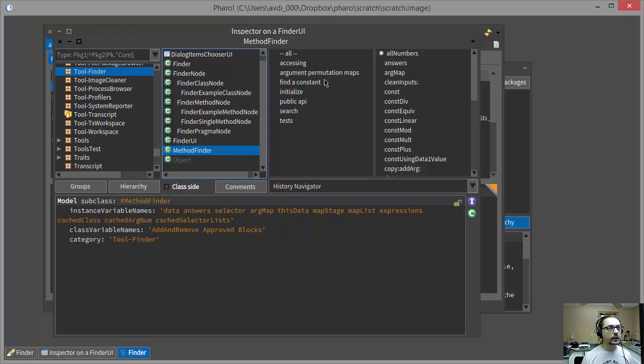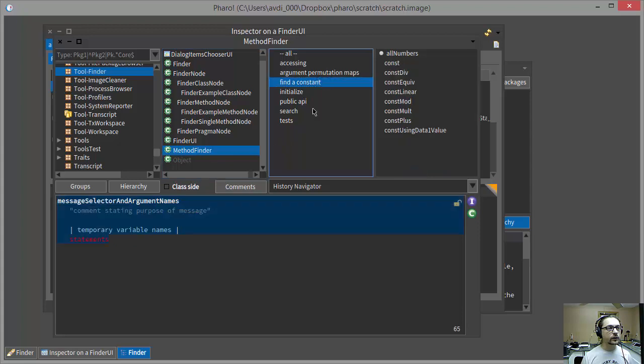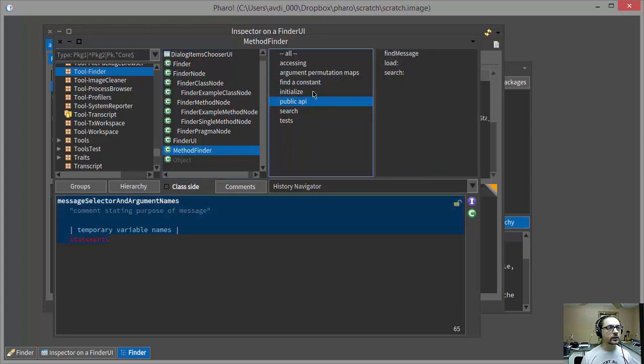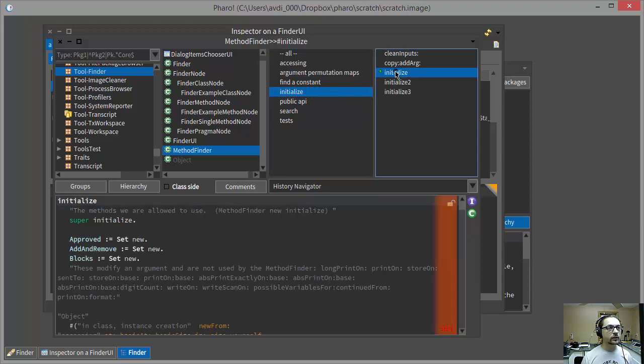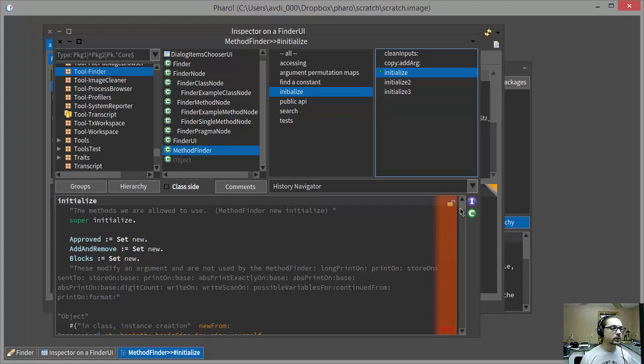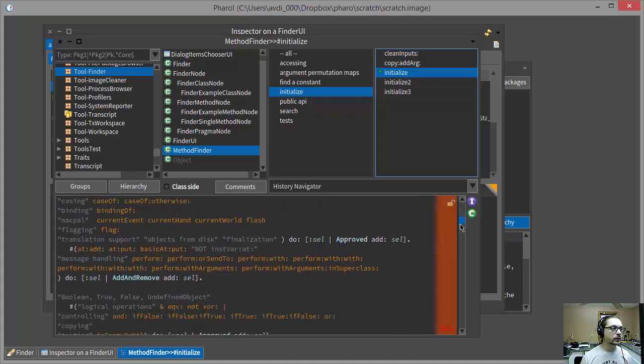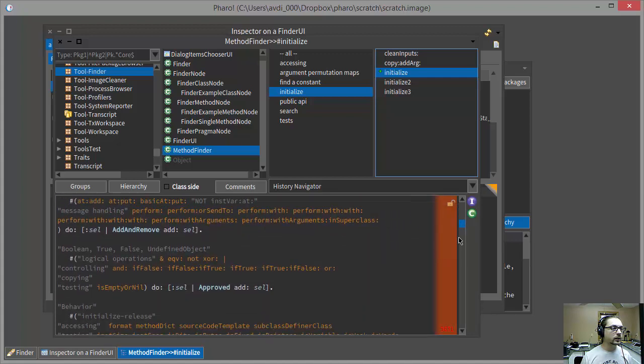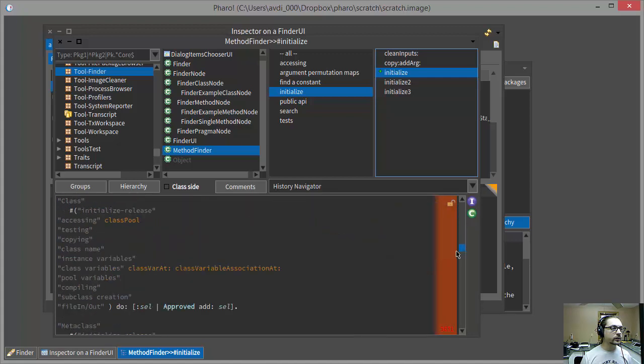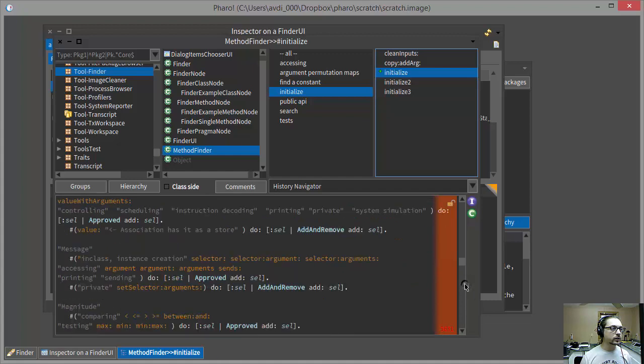It has various methods on it. And eventually I get to the Initialize category and the Initialize method, and what do I find in there but a list of classes and messages.